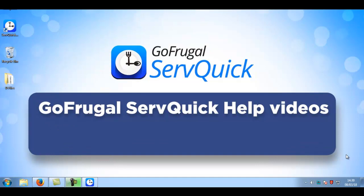Hello, in this video I will guide you on how to uninstall the existing version of the Servquick webprint tool and on how to install the latest version of the Servquick webprint tool.